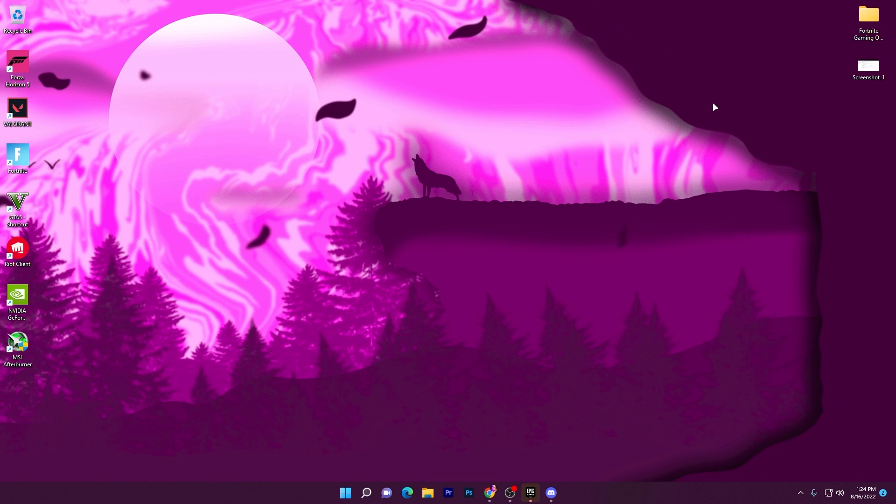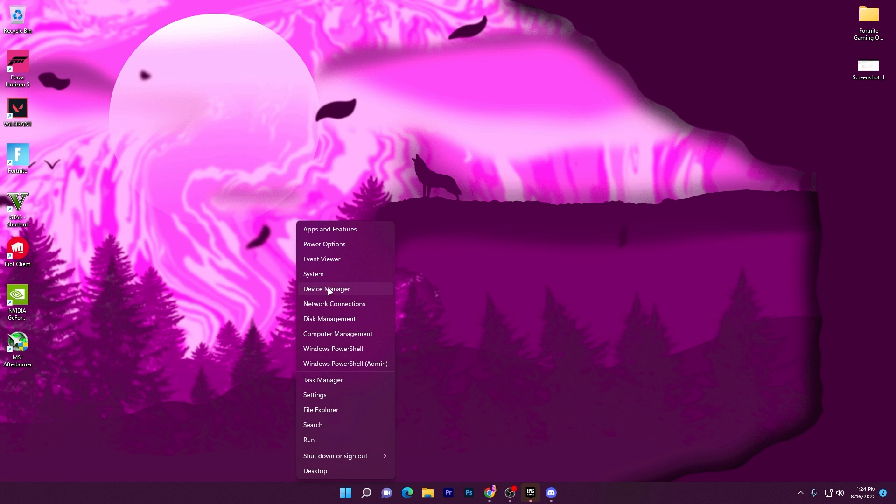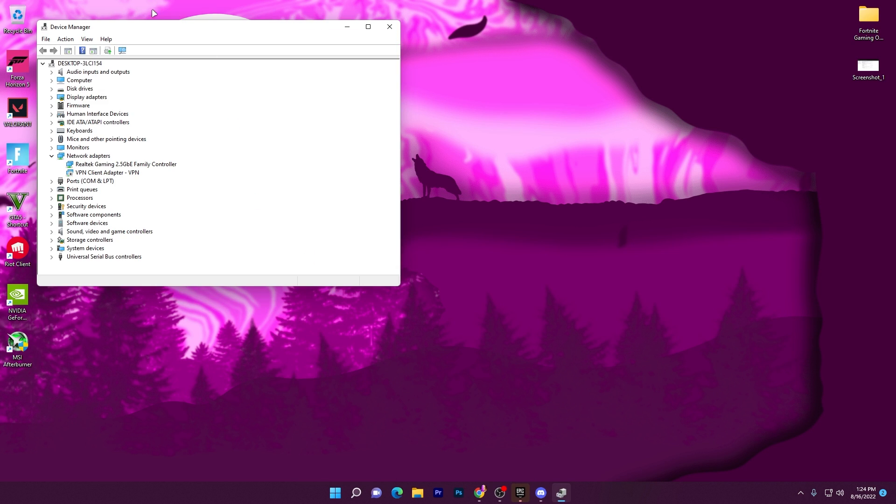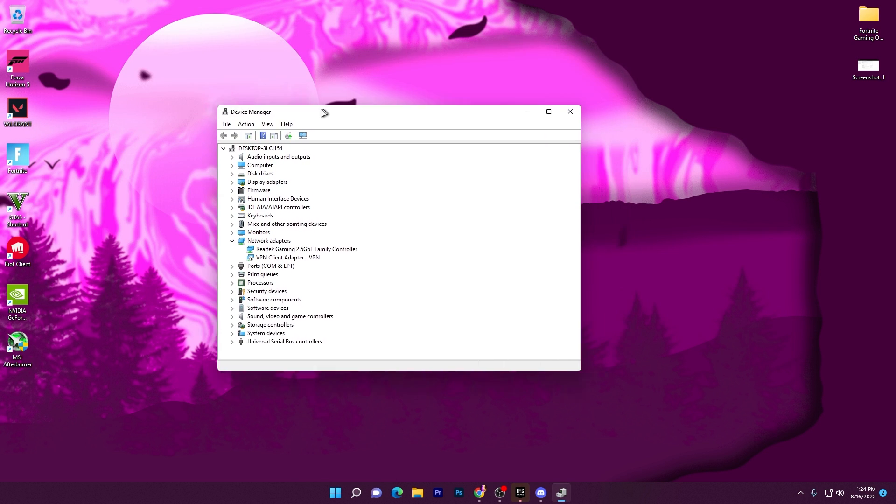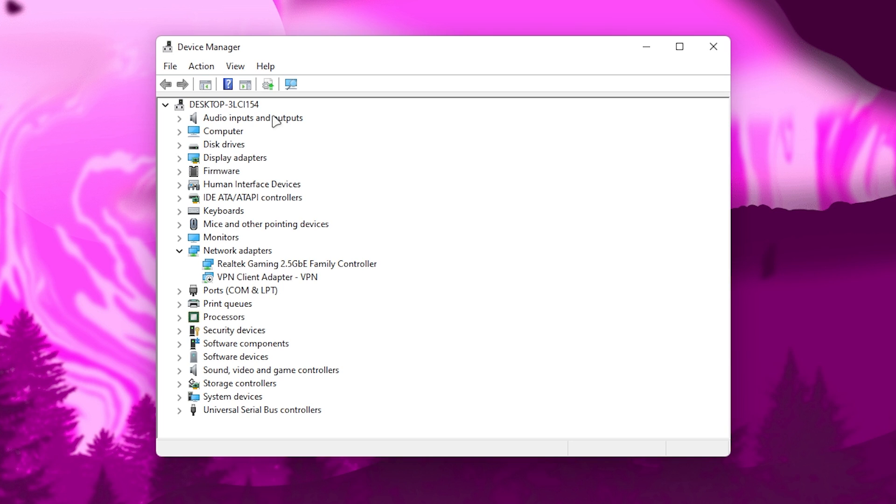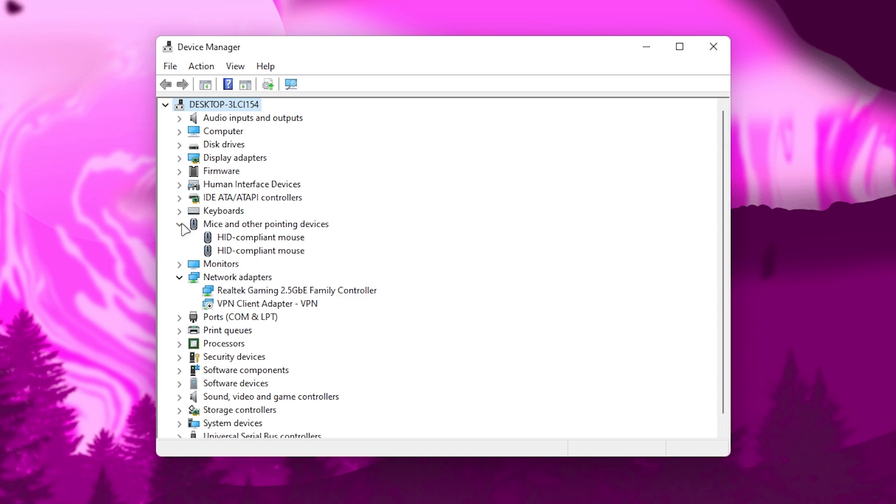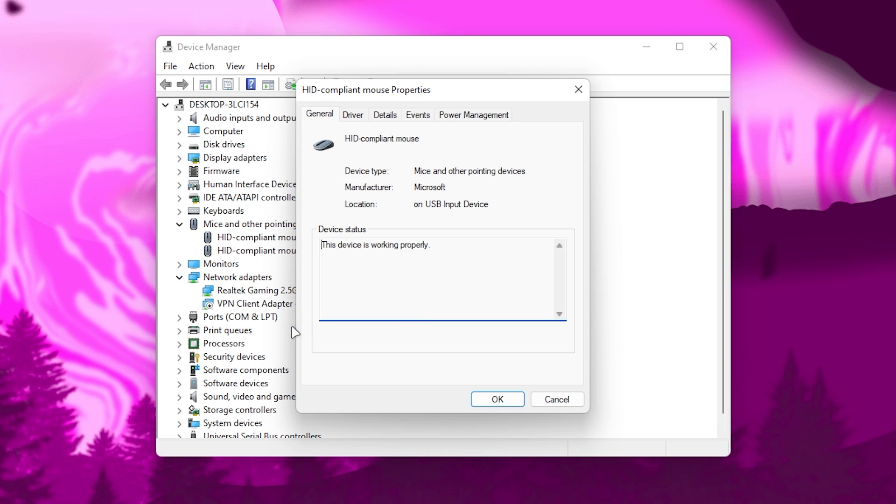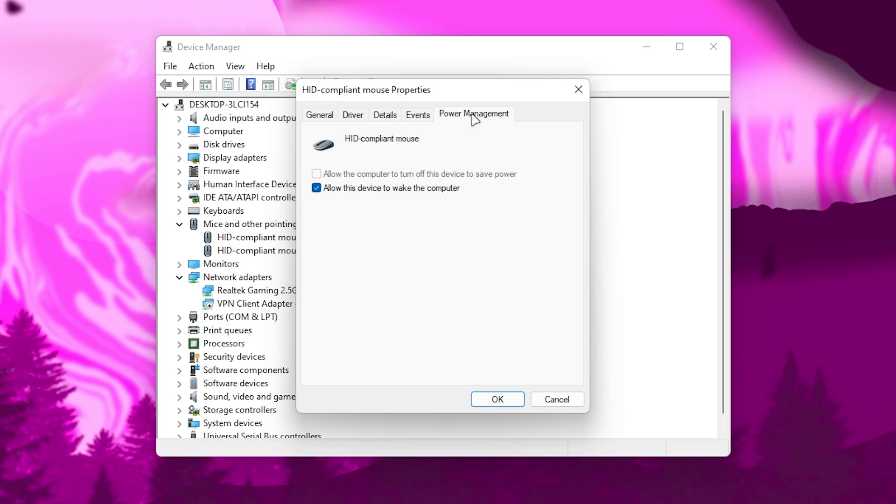This is not just the power settings. Now I'm going to show you another setting for reducing the delay. Go to your Windows Start icon, right-click, go to System or Device Manager. From this list, find 'Mouse and Other Pointing Devices'. Click the expand button, right-click, go to Properties, then go to Power Management. 'Allow this device to wake the computer' - check mark here.